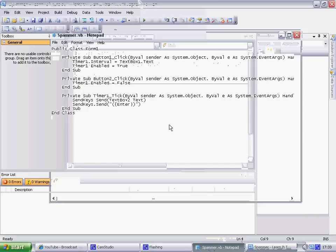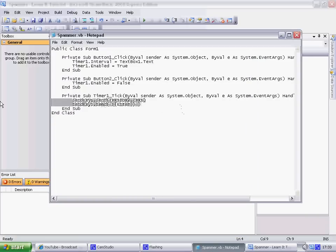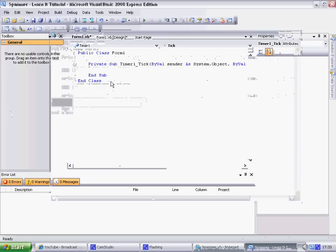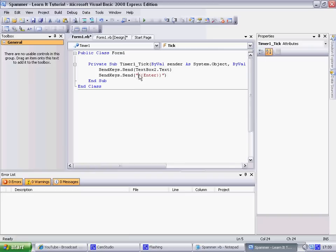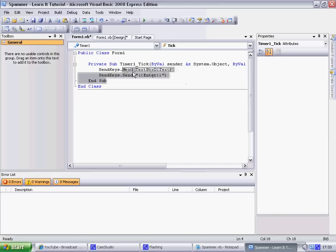Okay, and I'll copy paste this cause I've already had it made for myself. Okay, so that means it will enter the text that it says there, and then it will also add an enter. Okay, timer one.